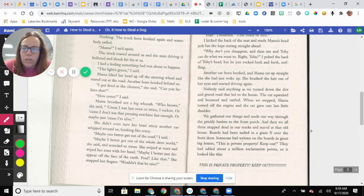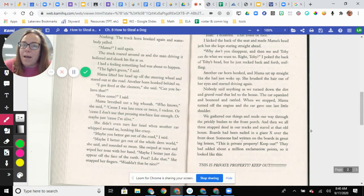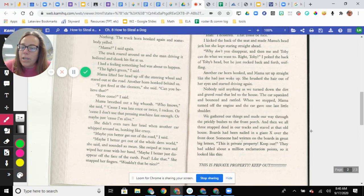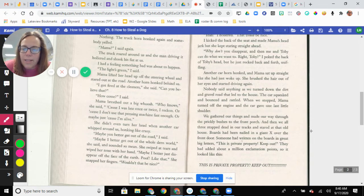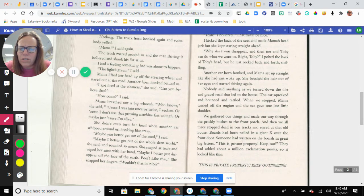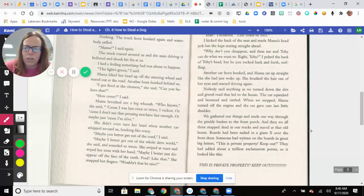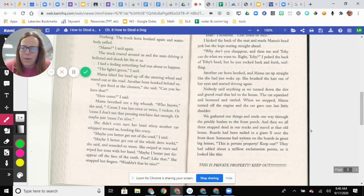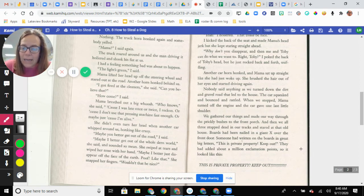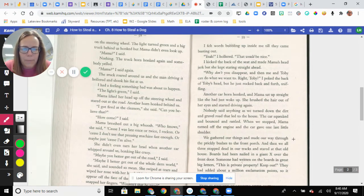Mama breathed out a big whoosh. Who knows, she said. Because I was late once or twice, I reckon. Or because I don't use the pressing machine fast enough. Or maybe just because I'm alive. Mama's not feeling too good right now, is she? She didn't even turn her head when another car whipped around us, honking like crazy. Maybe you better get out of the road, I said. Maybe I better get out of the whole darn world, she said, and sounded so mean. She swiped at tears and wiped her nose with her hands. Maybe I better just disappear off the face of the earth. Poof! Like that. She snapped her fingers. Wouldn't that be nice?